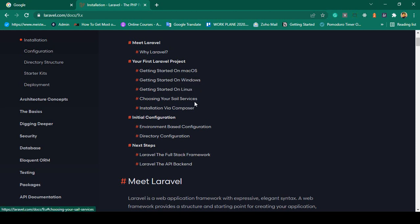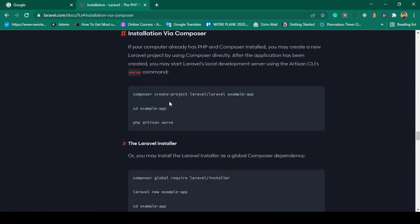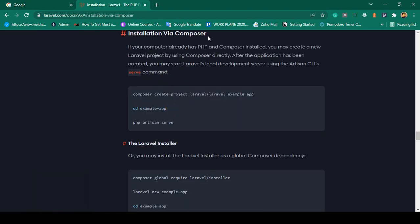I want to install the Laravel project via Composer. If you click on 'Via Composer', you can see the installation via Composer instructions. To install it via Composer, we also have to install Composer first.